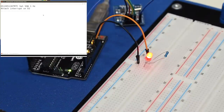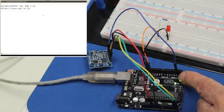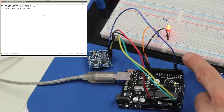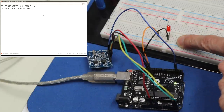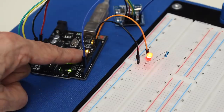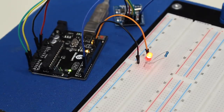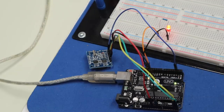Here's our square wave interrupt sketch running. The serial monitor shows it has set the square wave to 1 Hz and attached itself to the interrupt on pin D2, which is the blue wire from the real-time clock. An external LED is blinking on and off, and the onboard LED is doing the same — it's essentially a fancy blink sketch, but driven by an interrupt every time a pulse is detected on pin D2.